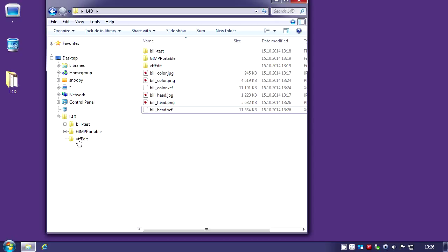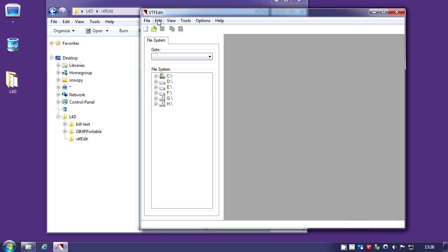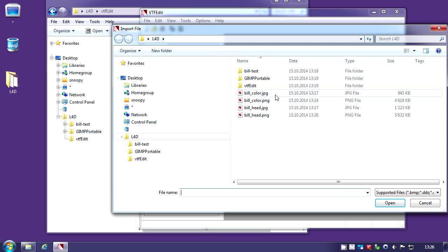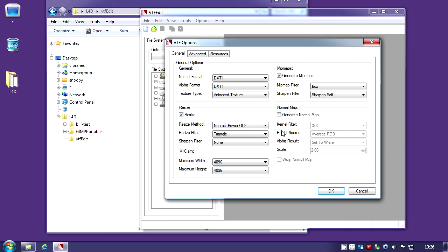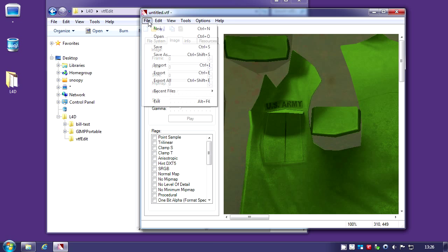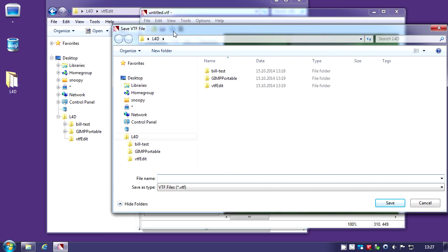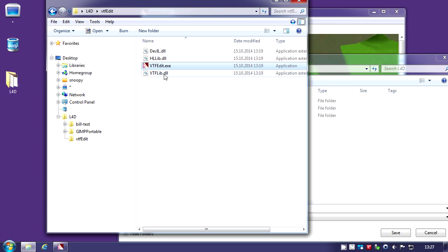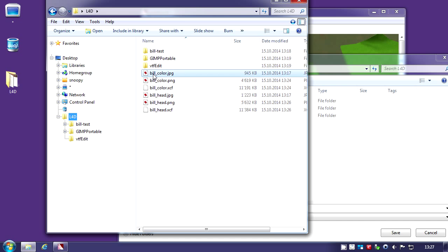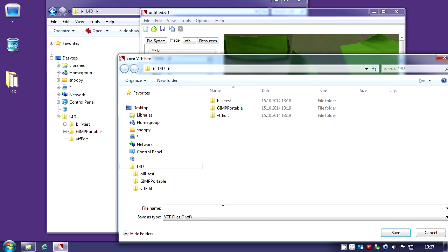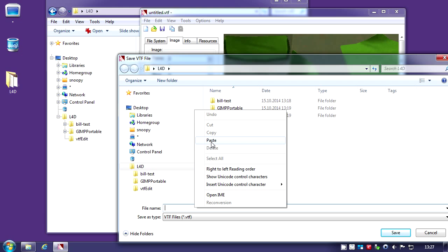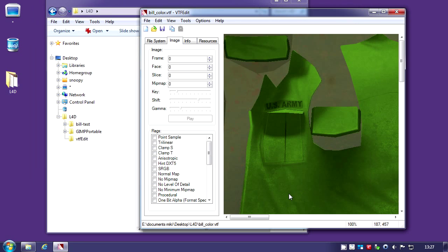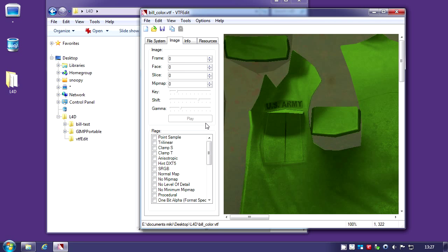We're just going to open the VTF edit and import the first one. Make sure the format is DXT one for those. Then you import that and save as Bill color.